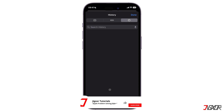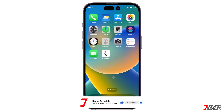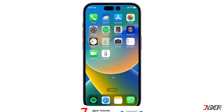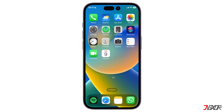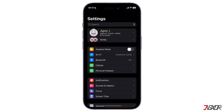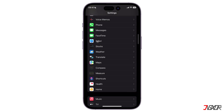After that, all your search history should be deleted according to the time frame you have chosen. There is also another option which deletes not only the search history but the website data on Safari as well. To do this, open Settings and choose Safari.